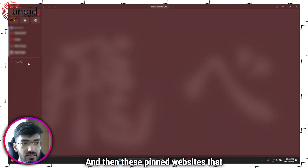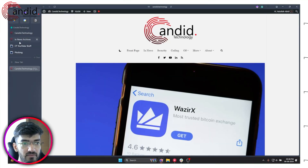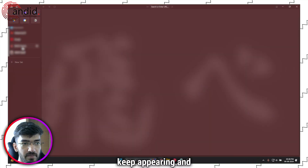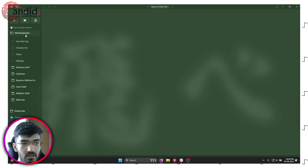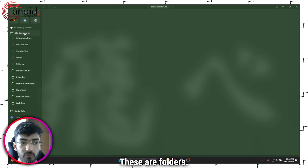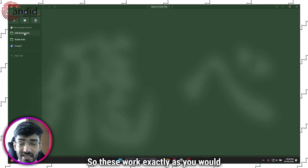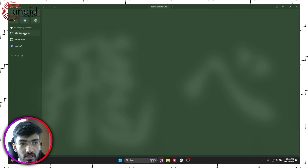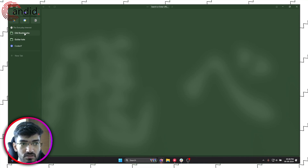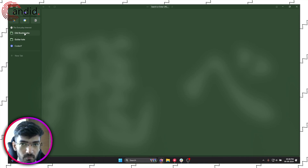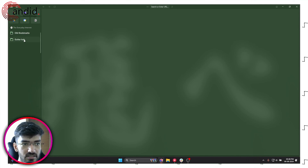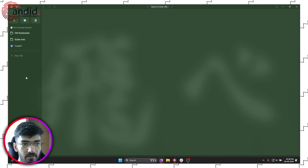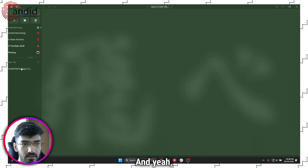These pinned websites keep appearing and changing per space. These are folders, and they work exactly as they would in a regular browser — they're just your bookmark folders that you can access.